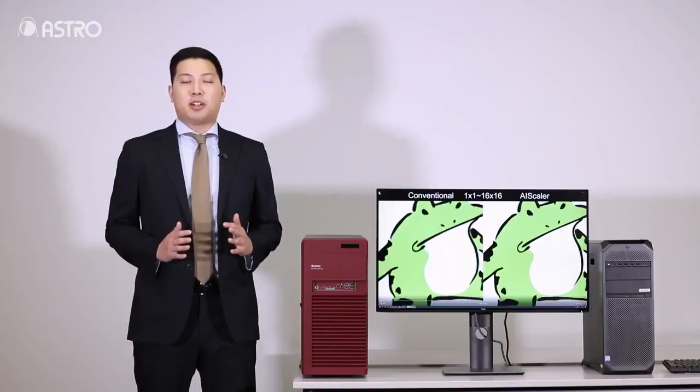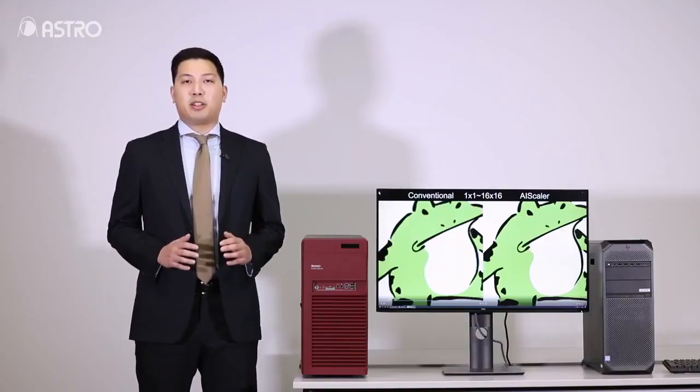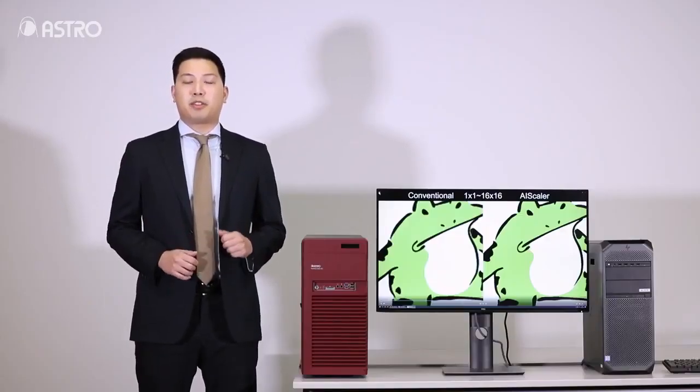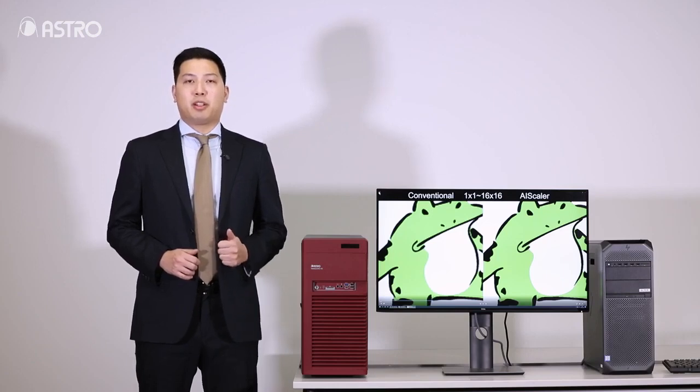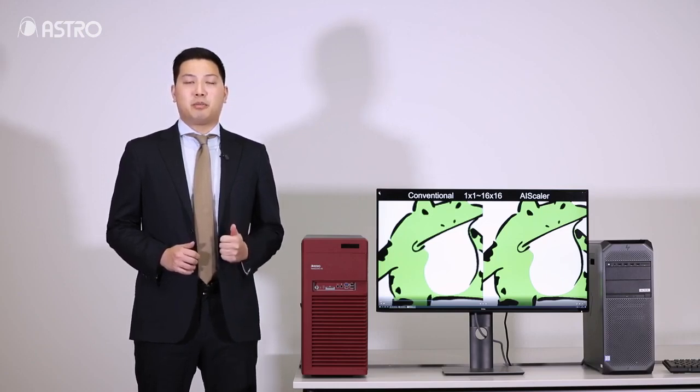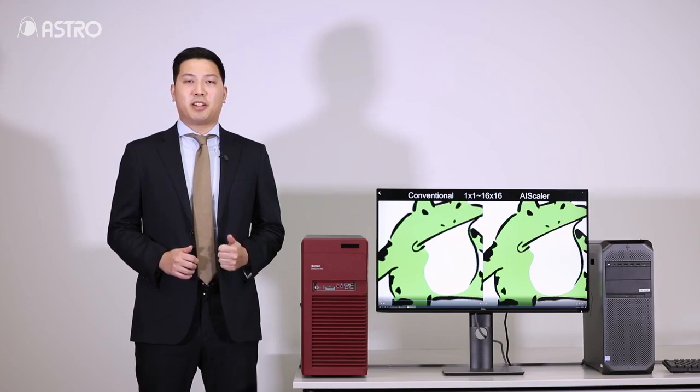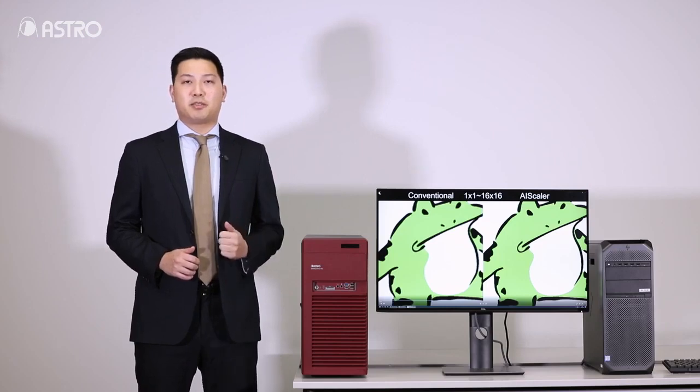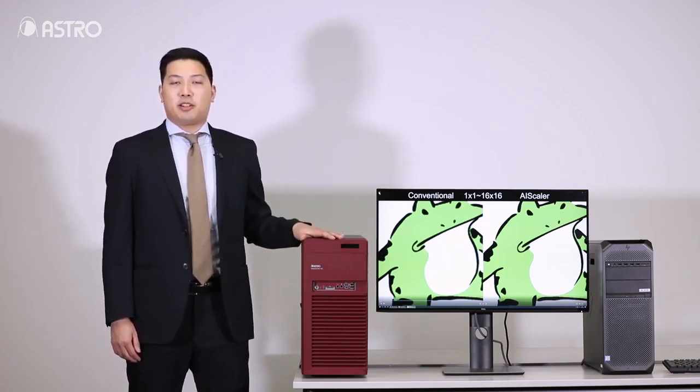That's all of the explanation of AI Scaler. We have a demo machine available. If you want to try it, please visit our website and contact us.